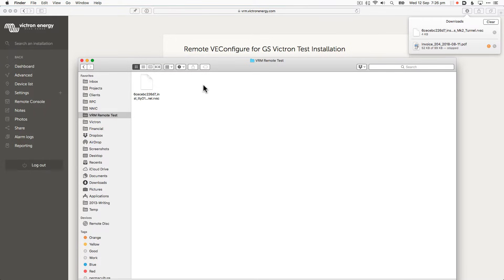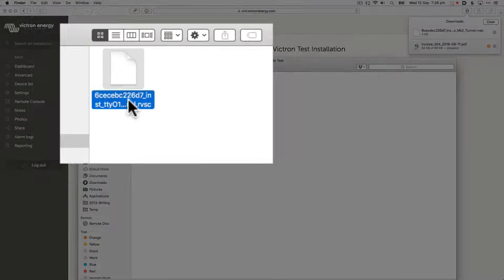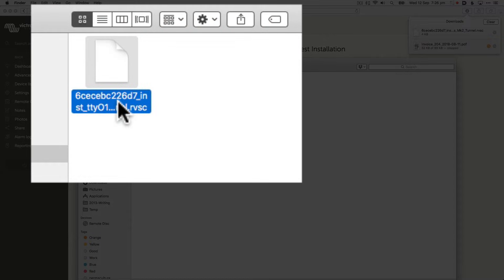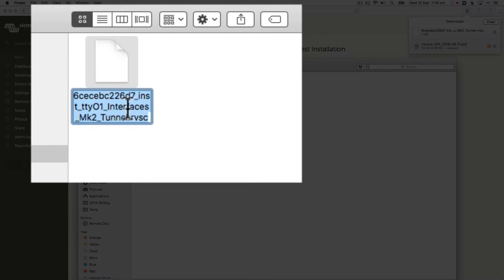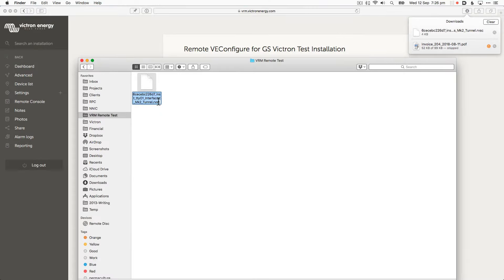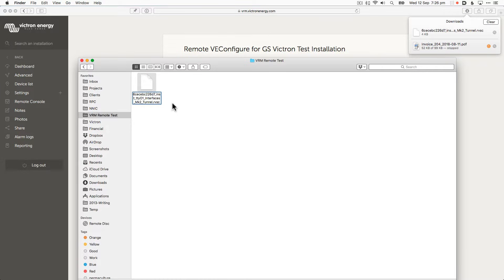You can see it has the file name extension RVSC. This is a special type of file and needs to be opened in vConfigure. Let's do that now.